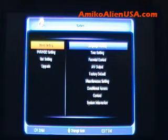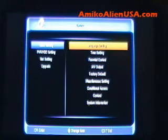Language settings is obvious. It's going to come preset as English for the United States and Canada.